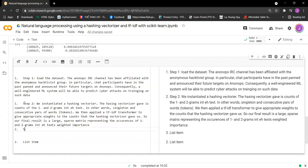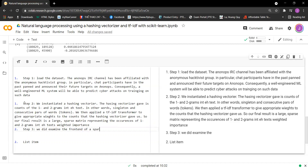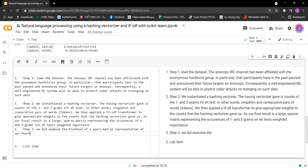Our final result is a large matrix representing the occurrences of one- and two-grams in the texts, weighted by importance. Step three is that we examine the front end of the sparse matrix representation of our feature data.